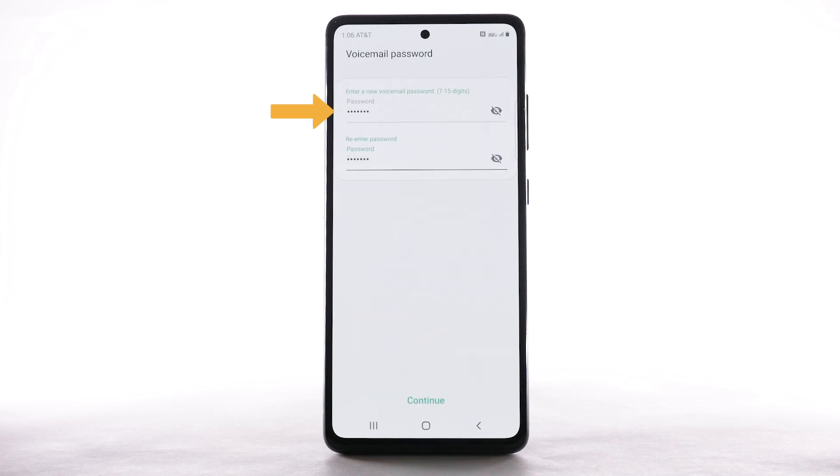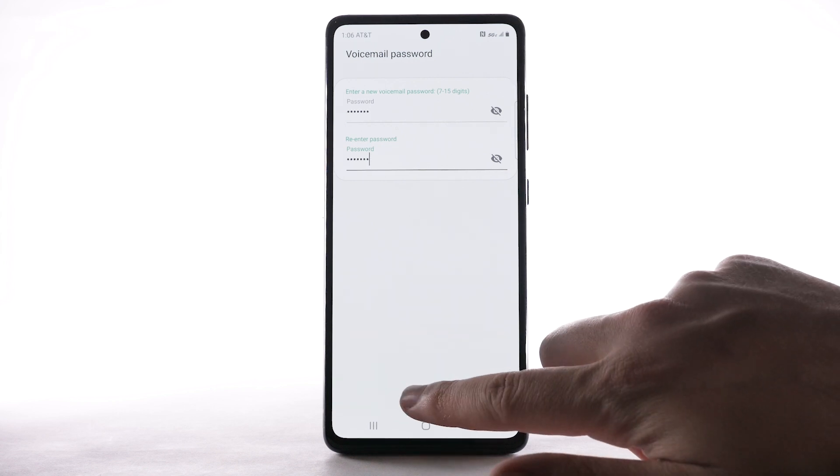Enter the new password, then enter the password again to confirm. Then select Continue.